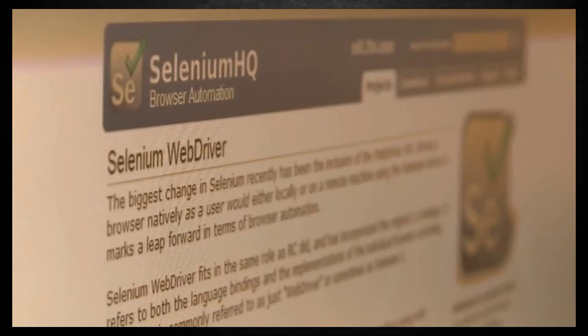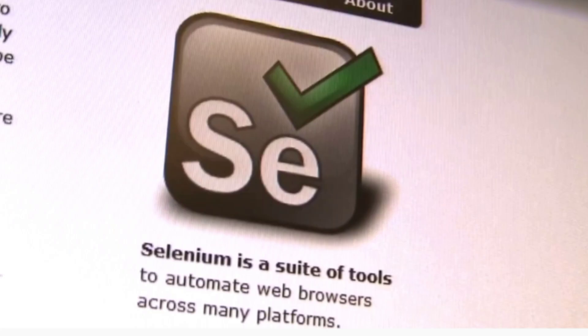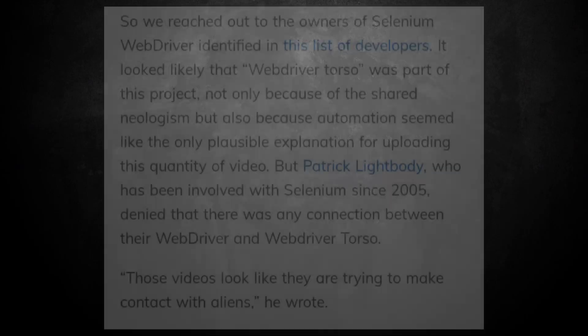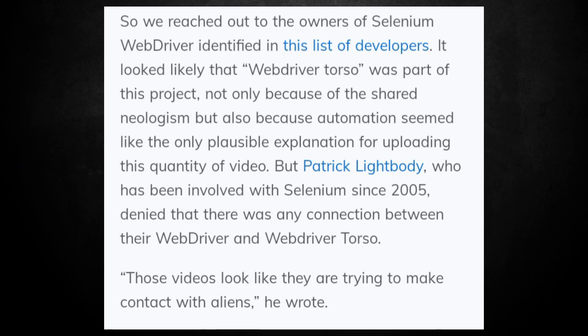But O'Connor did find a company called Selenium that makes a product called Selenium Ice which has a function called WebDriver. The channel shares part of its name with Selenium WebDriver, a tool used to test websites. A member of the Selenium WebDriver development team, however, denied it had anything to do with the clips,